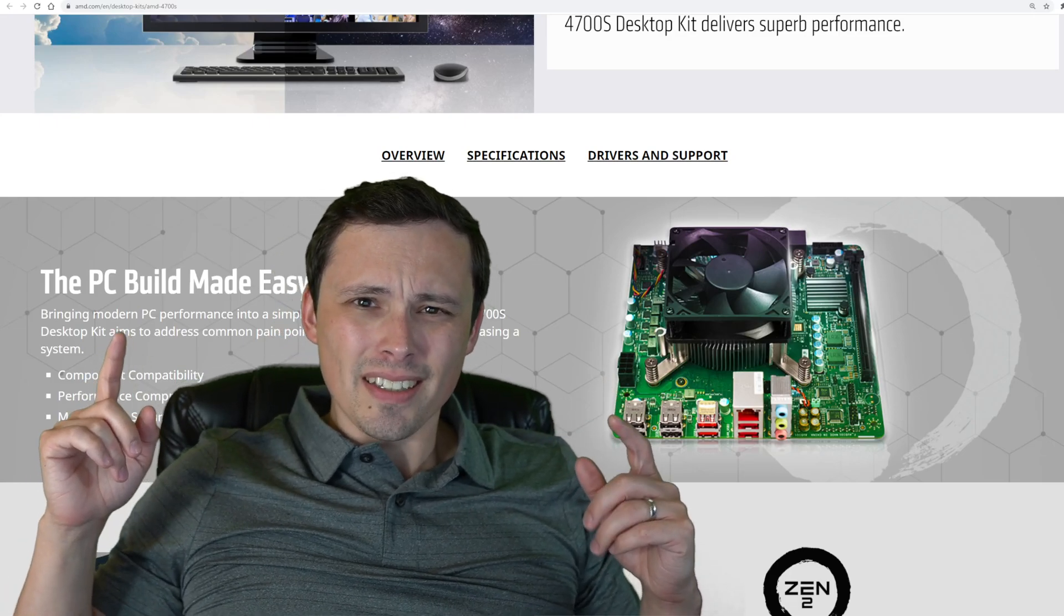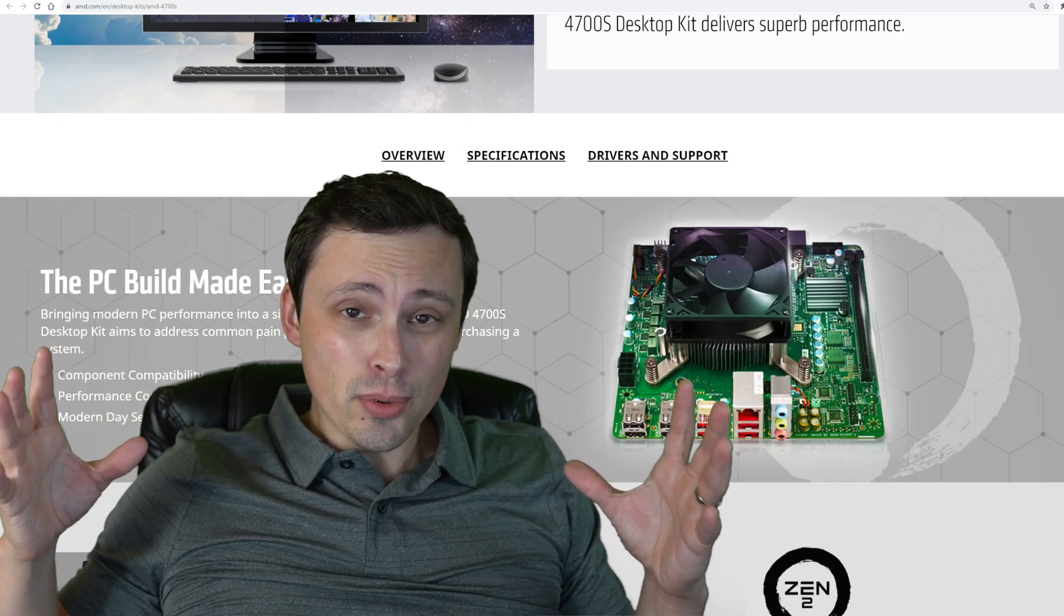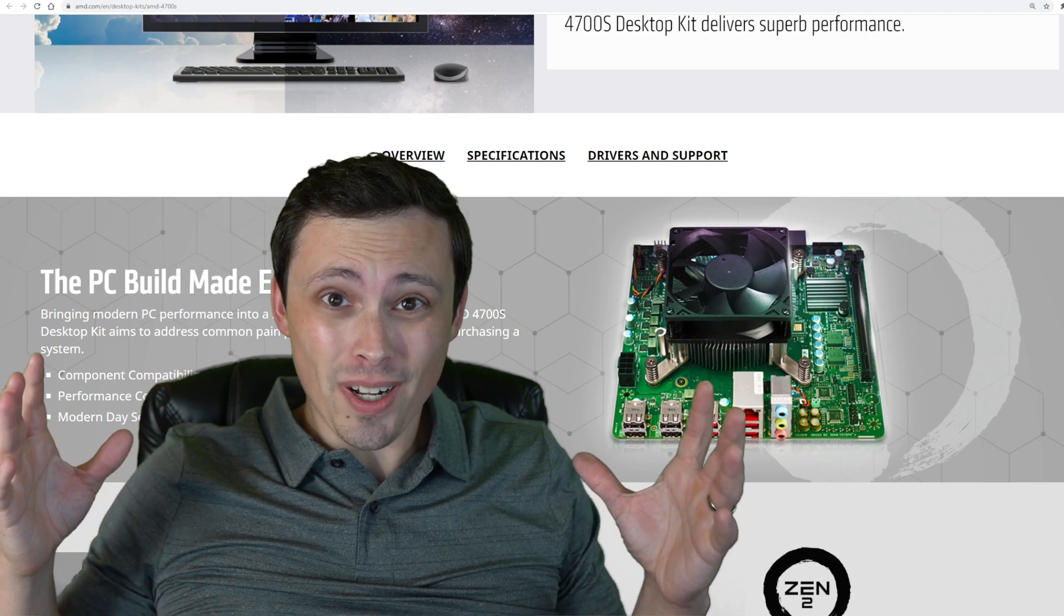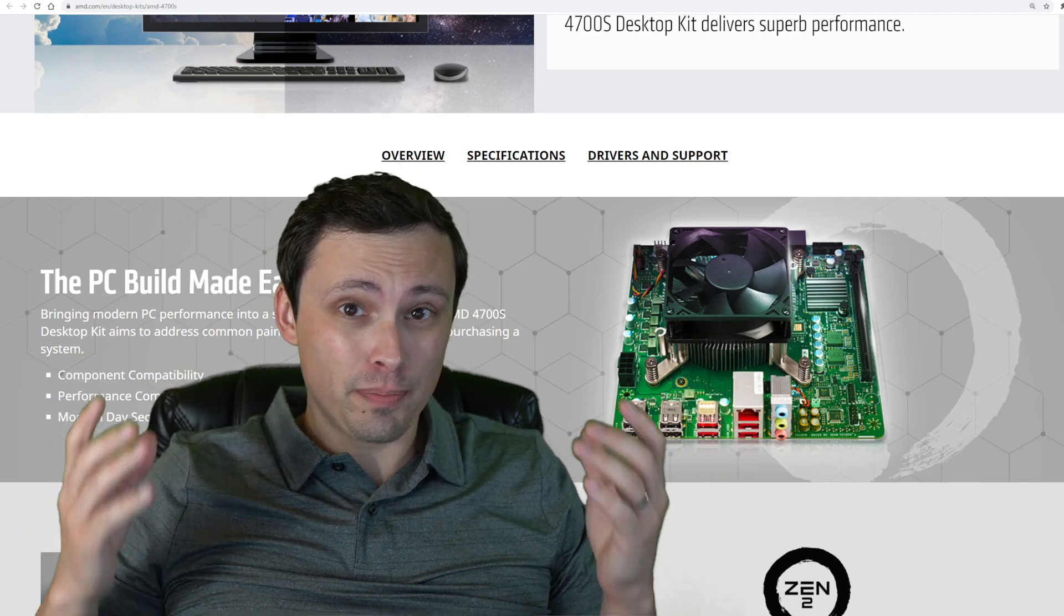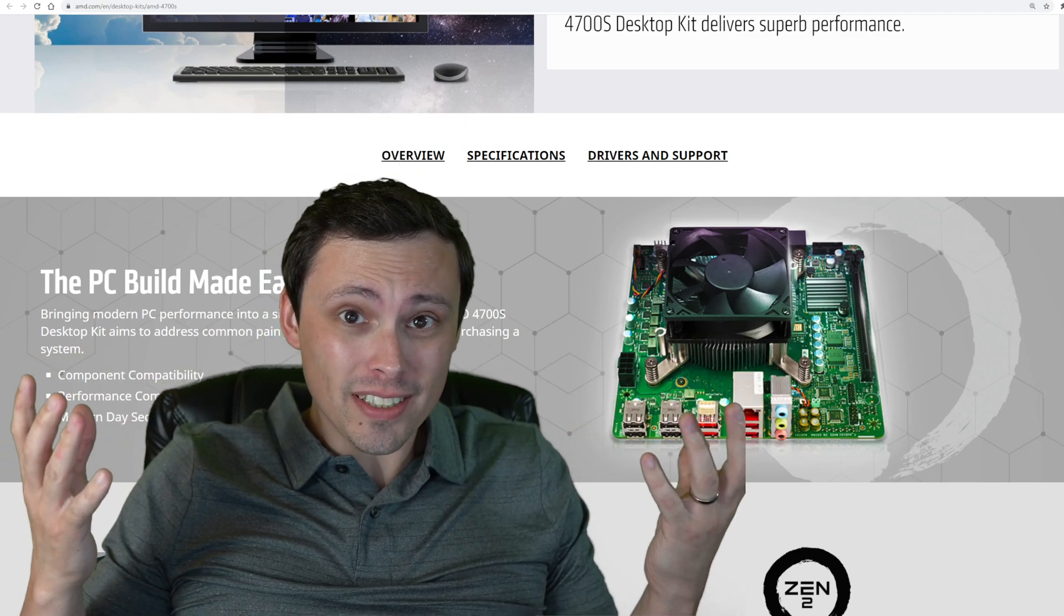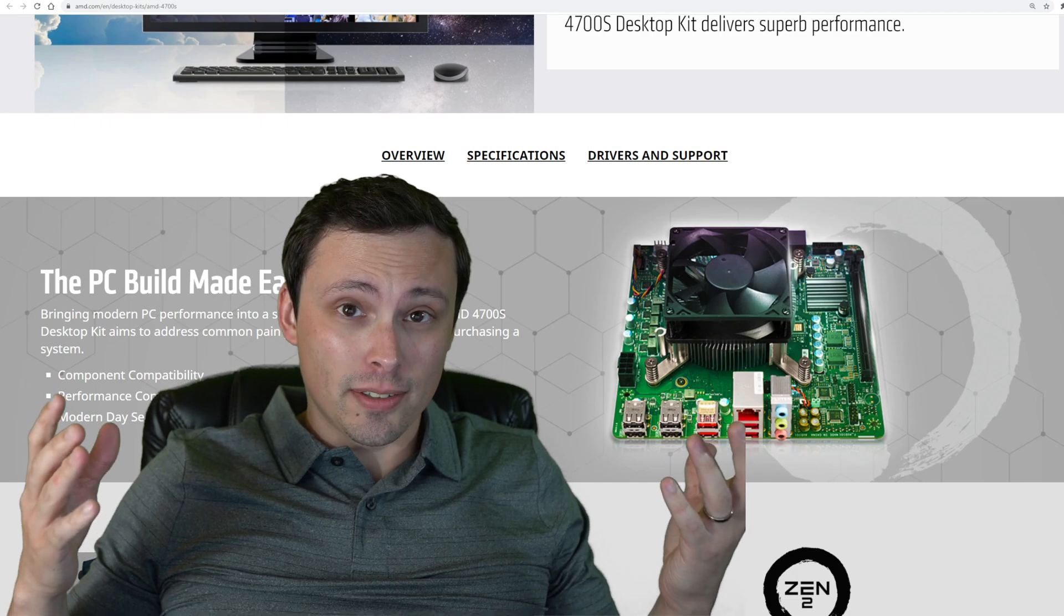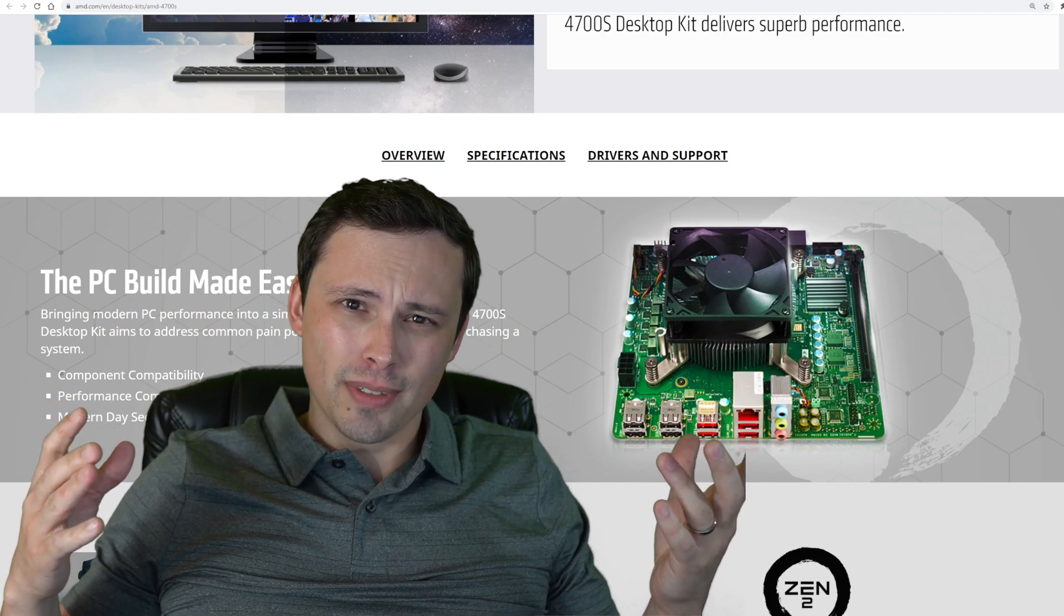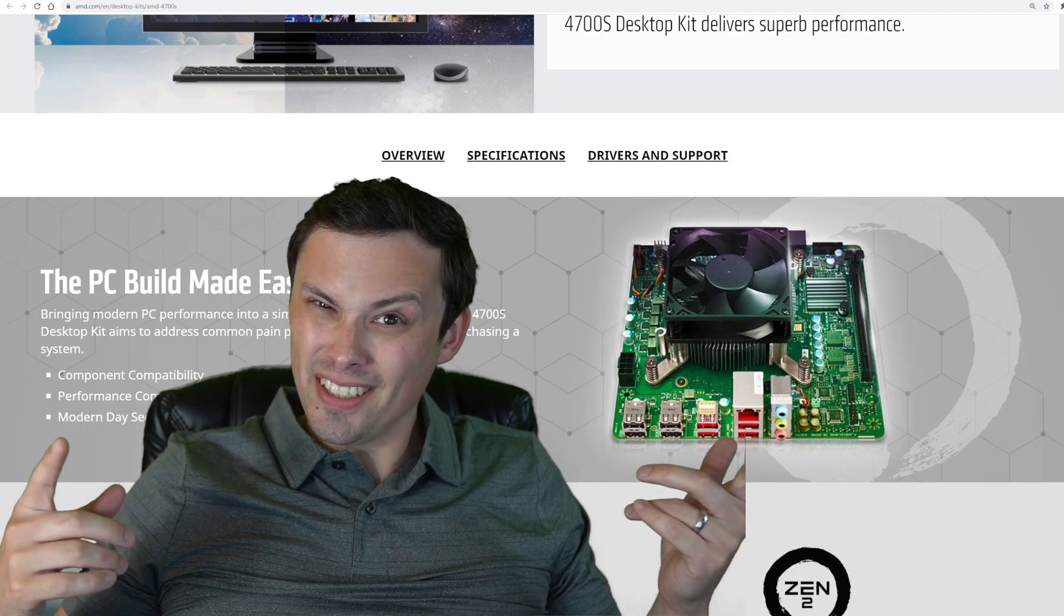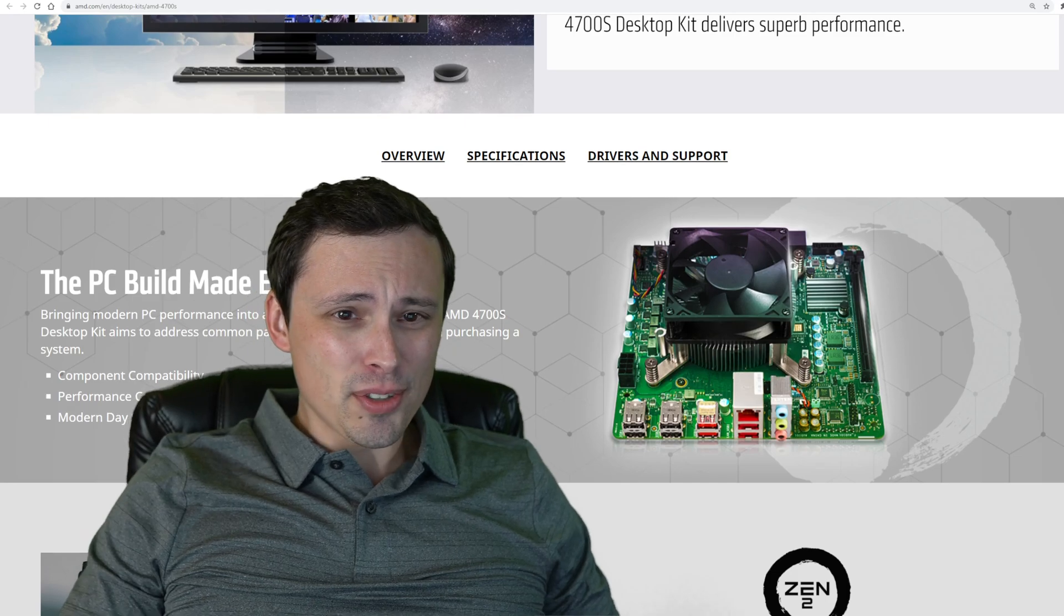Is AMD selling the APU and motherboard for Xbox Series X consoles to PC builders? Well, yes, but actually no. Except kind of? What is this thing?